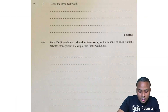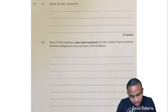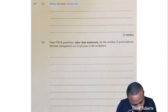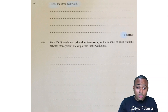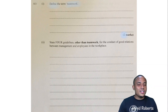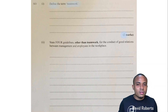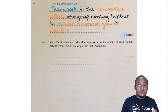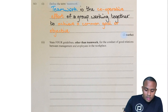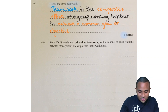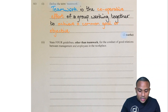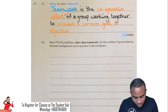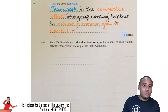Question C, part one: define the term teamwork, for two marks. In order to get the two marks, you give two marks worth of definition. Teamwork is a cooperative effort of a group working together to achieve a common goal or objective. And just like that, we get our two marks.